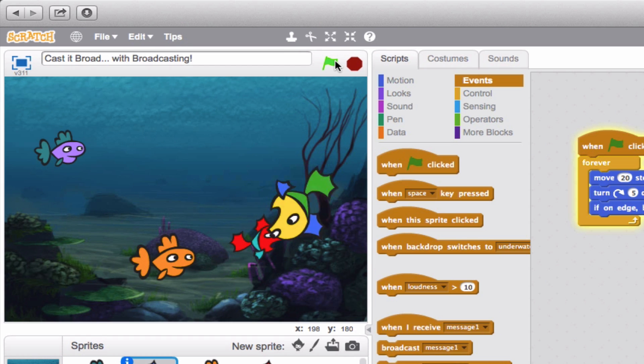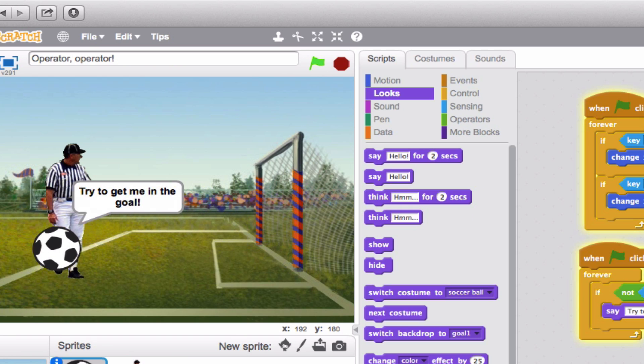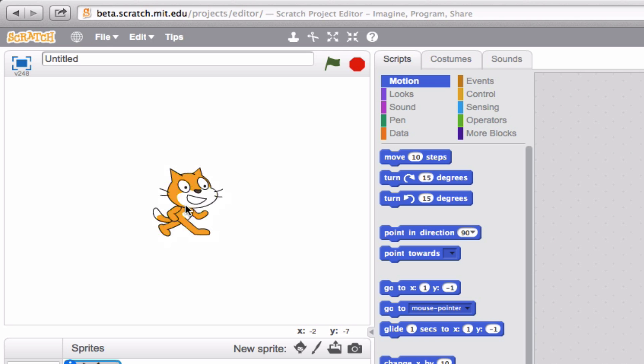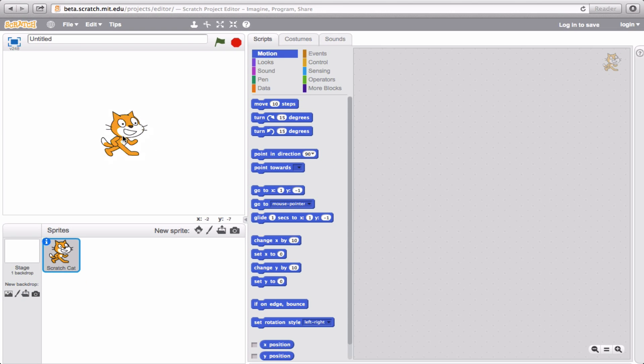Or maybe something like this. This is something we'll get into later though, when you actually start putting together your own project.